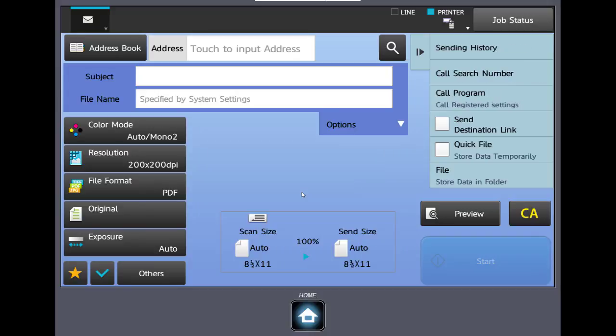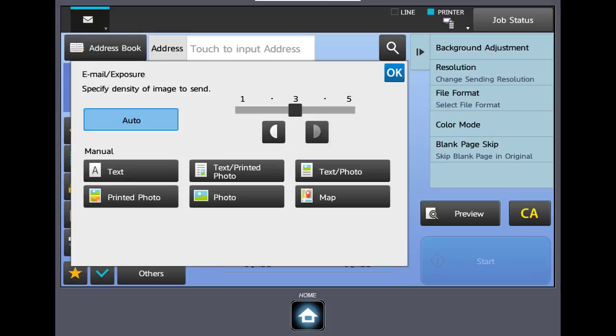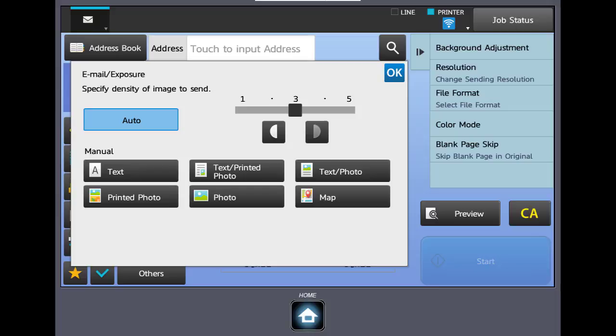Next we have the exposure button. The machine uses auto exposure to control the density of the originals as they're scanned in. In some cases with poor originals you may be forced to manually adjust the exposure lighter or darker. Additionally there are several original types listed below that may assist with setting the exposure such as photo and map.